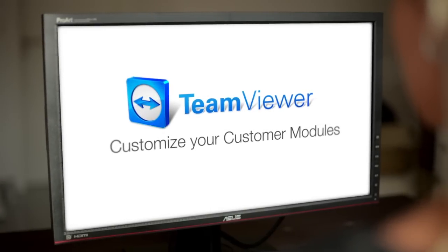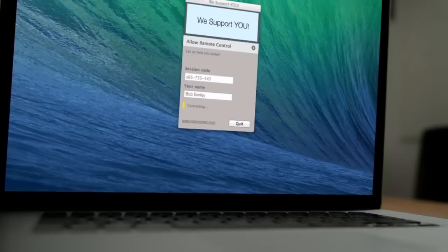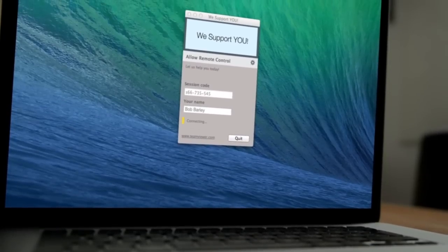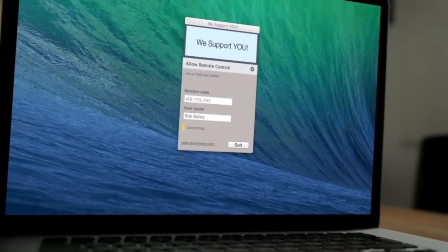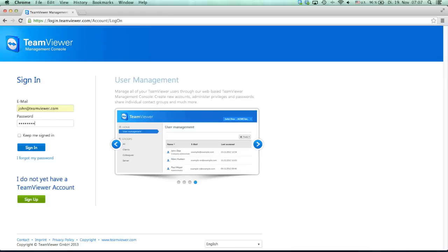Customize Your Customer Modules. To customize a Quick Support module with your company's own branding, start by logging into the Management Console.